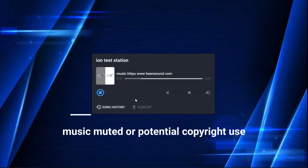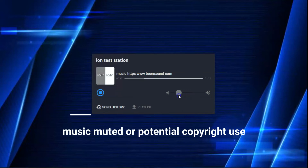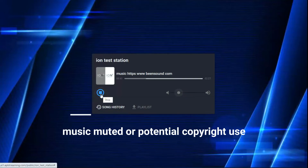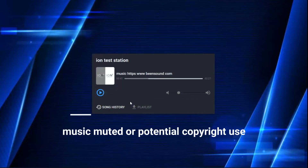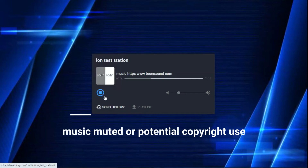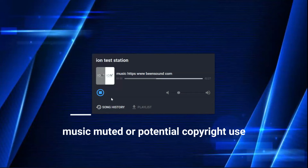And there you have it. Now each time you or somebody presses play, your intro will play first, and then the music will resume playing. Just that simple.